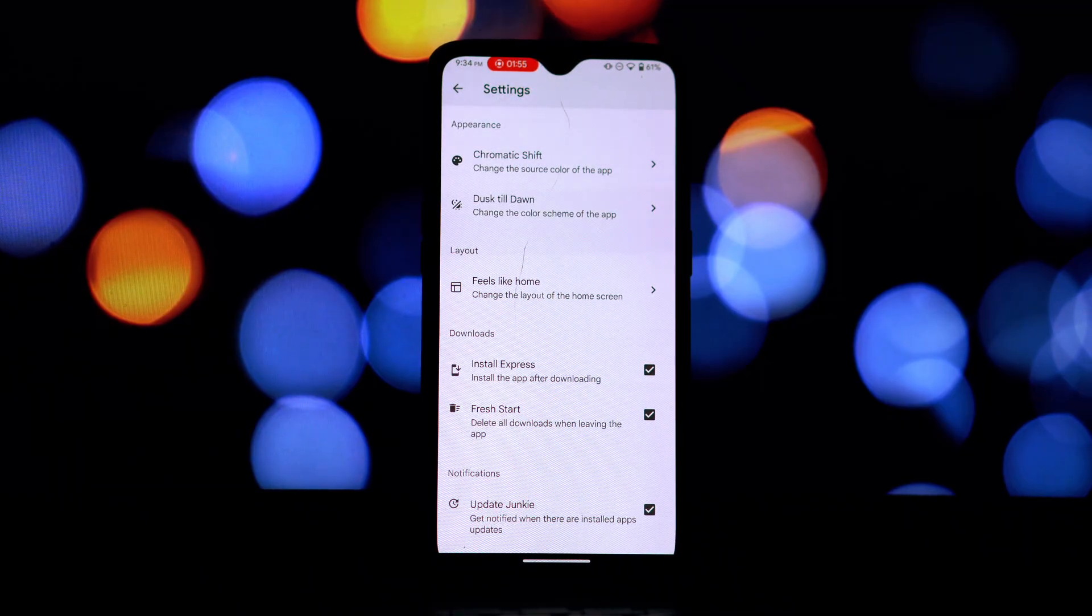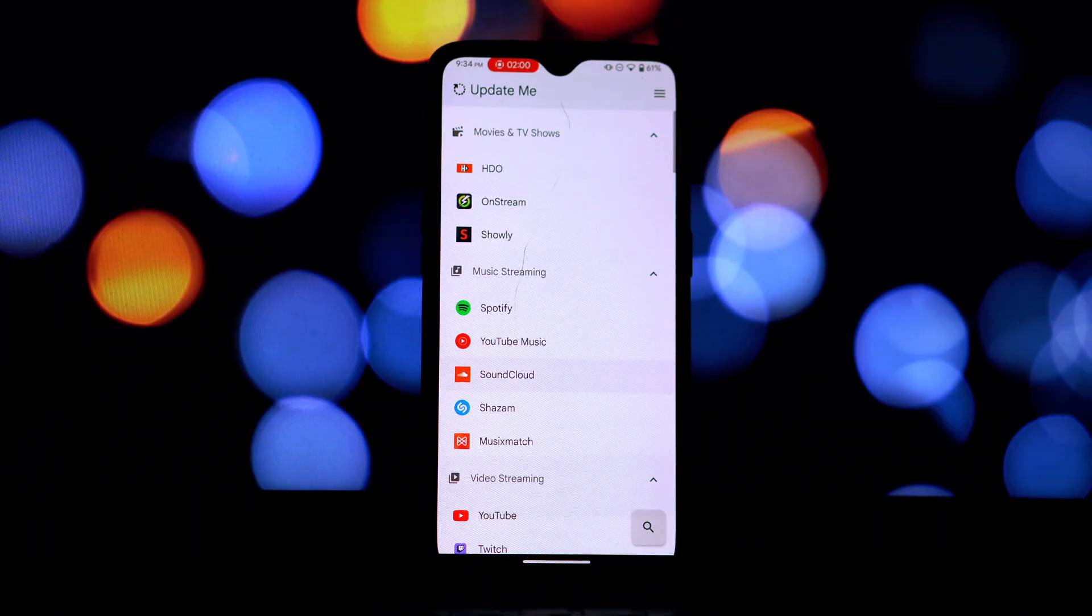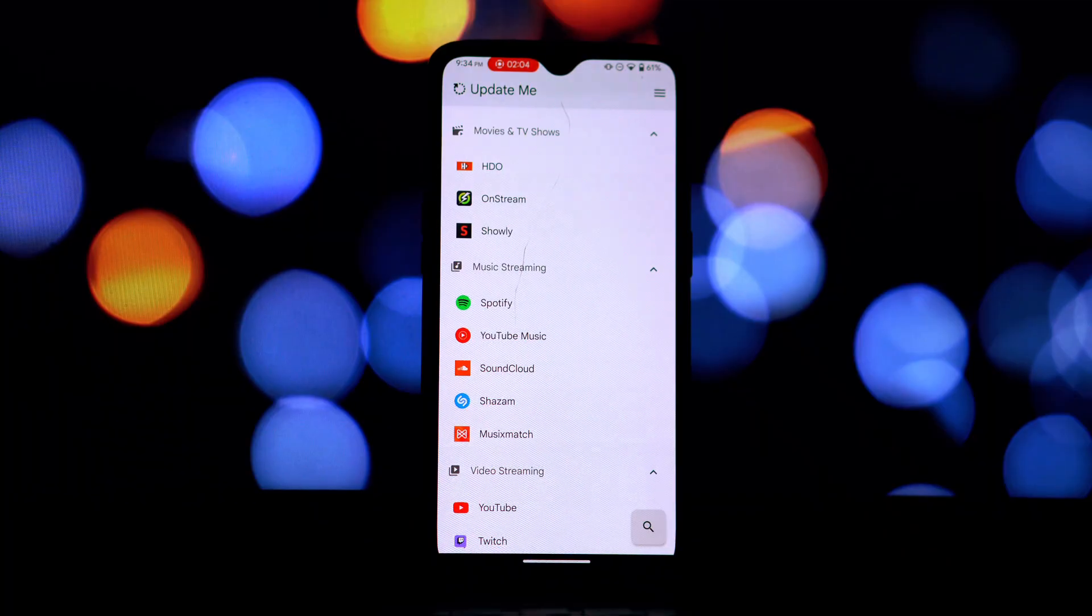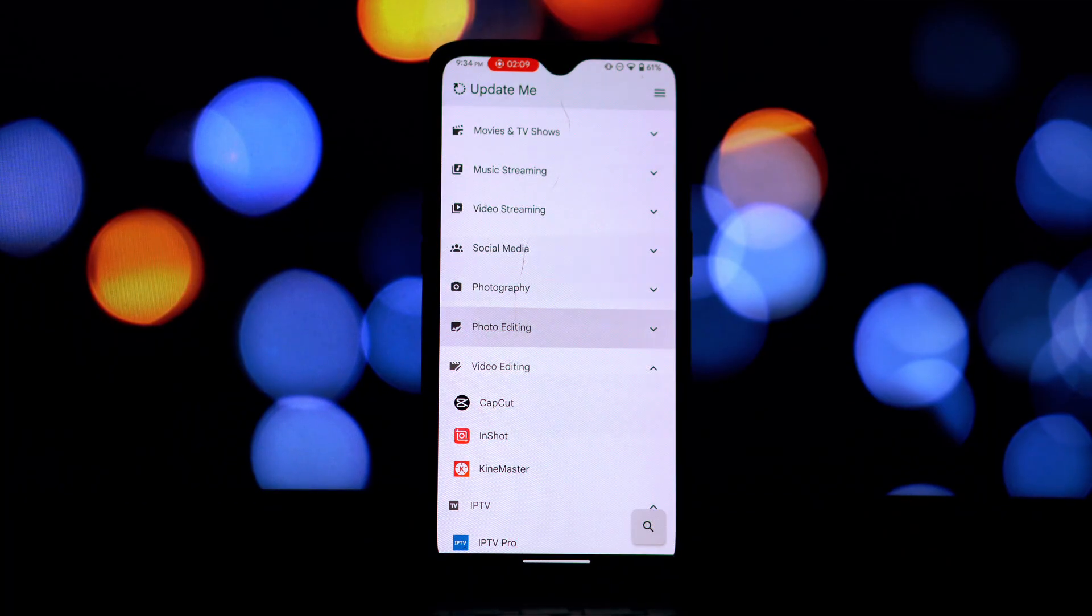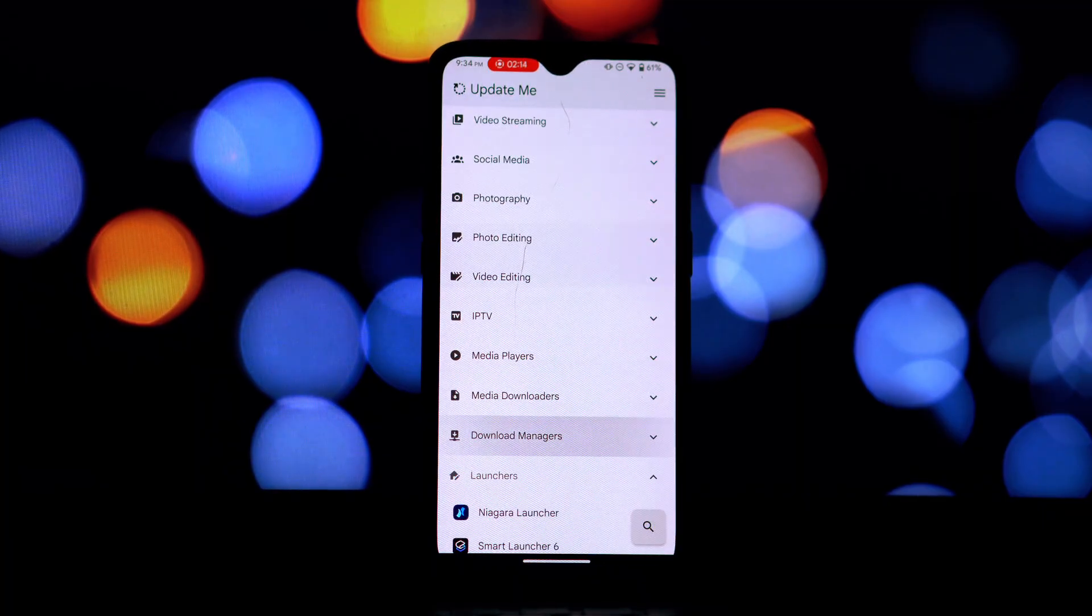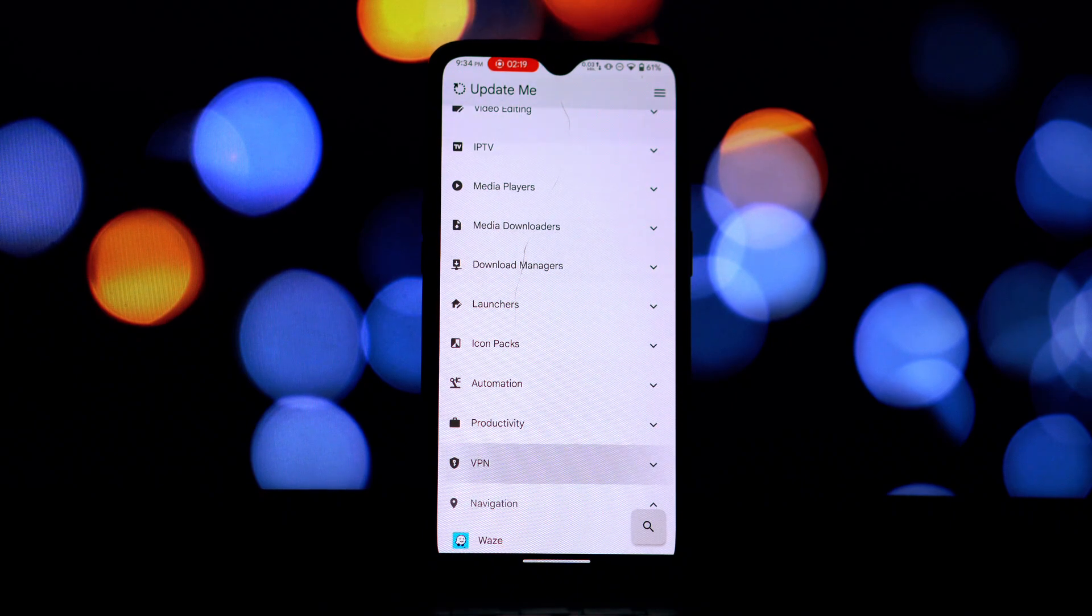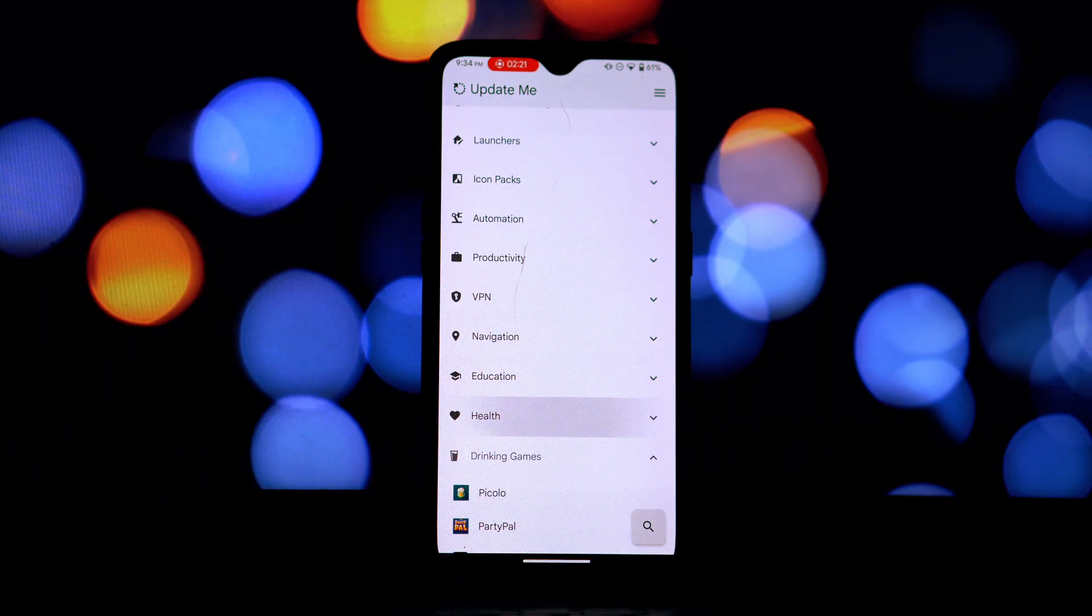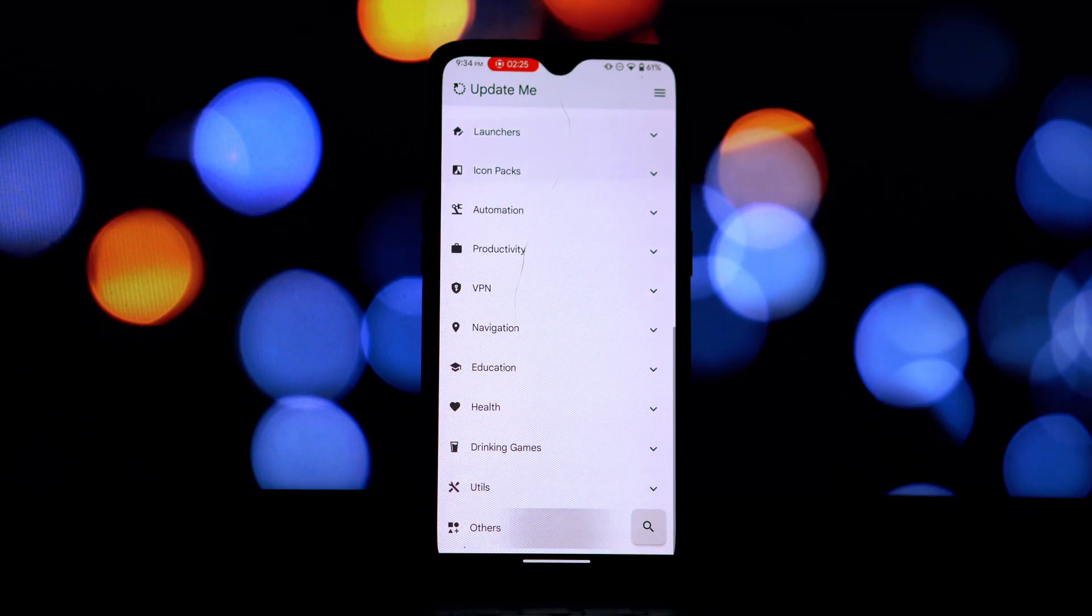While Update Me might offer a tempting shortcut to modified features, it's crucial to weigh the potential benefits against the very real risks involved. We strongly encourage you to consider the ethical implications and the potential security and legal ramifications before using this type of application. Supporting original developers through legitimate app stores is always the safer and more ethical choice.